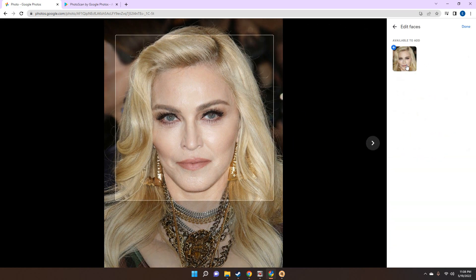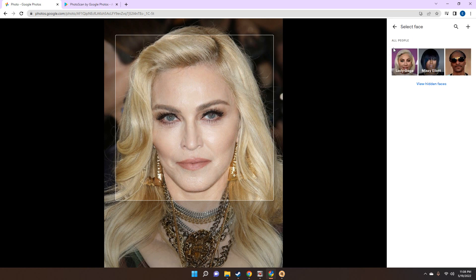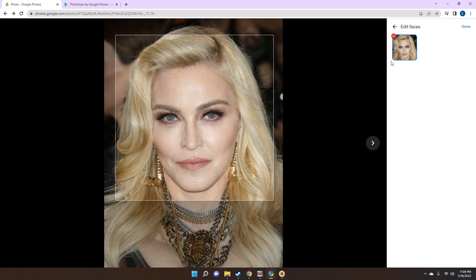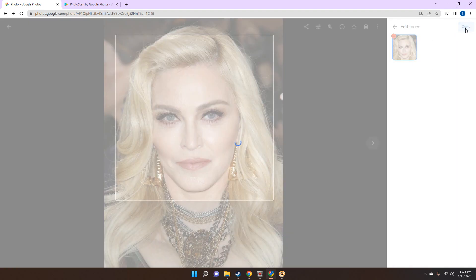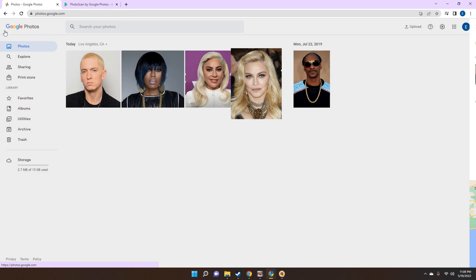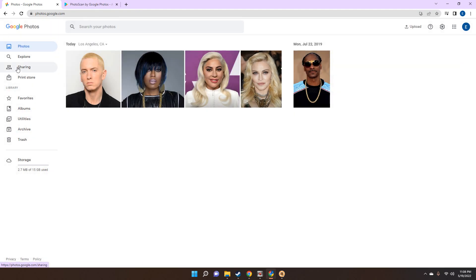Click on that and it's going to give you a little box showing you the face. Once you do that, you want to click the little plus sign. Click on the plus sign and create a person. In this case you have Madonna, so you click done — and that's the first step.